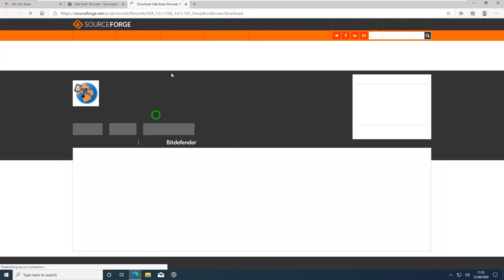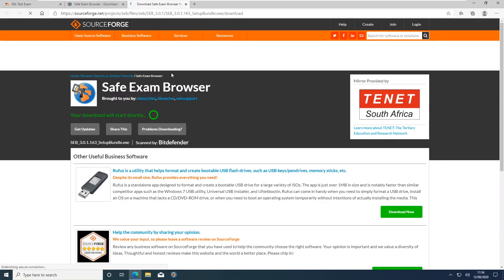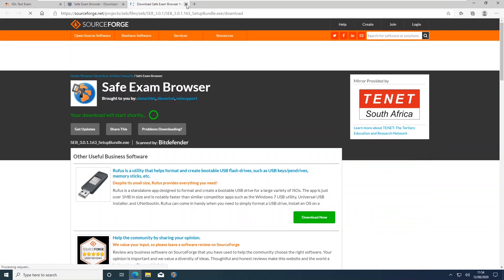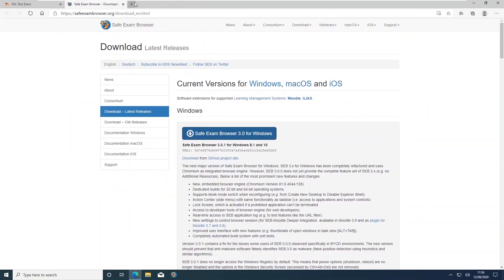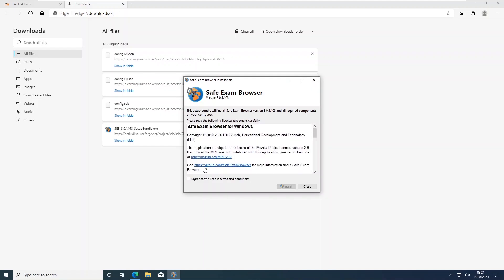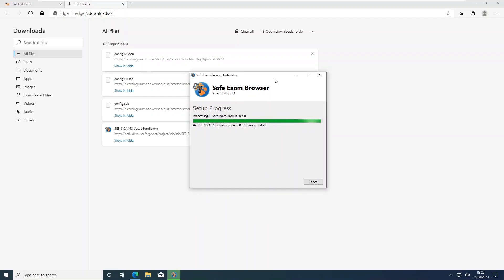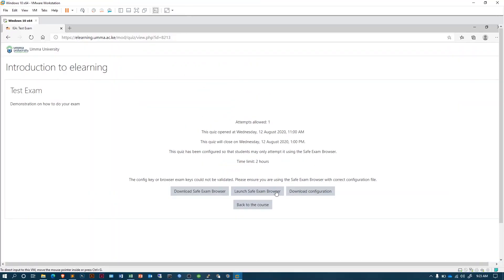Once you have downloaded it, installation is a two-step process. In your download folder you will find the SEB 3.0.163 setup bundle — you click on it and the installation will start. Note that you only need to install it once. The other item you need to download is the configuration file.